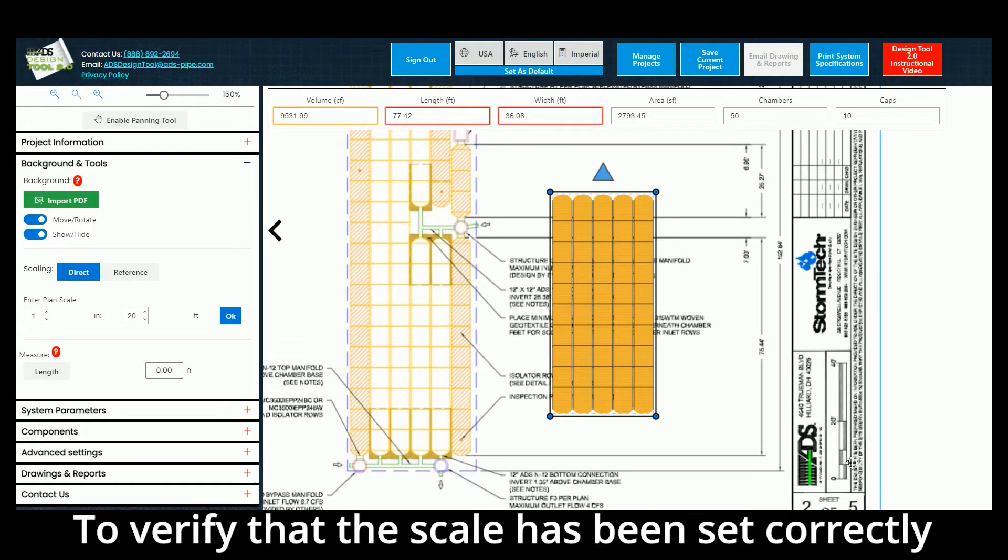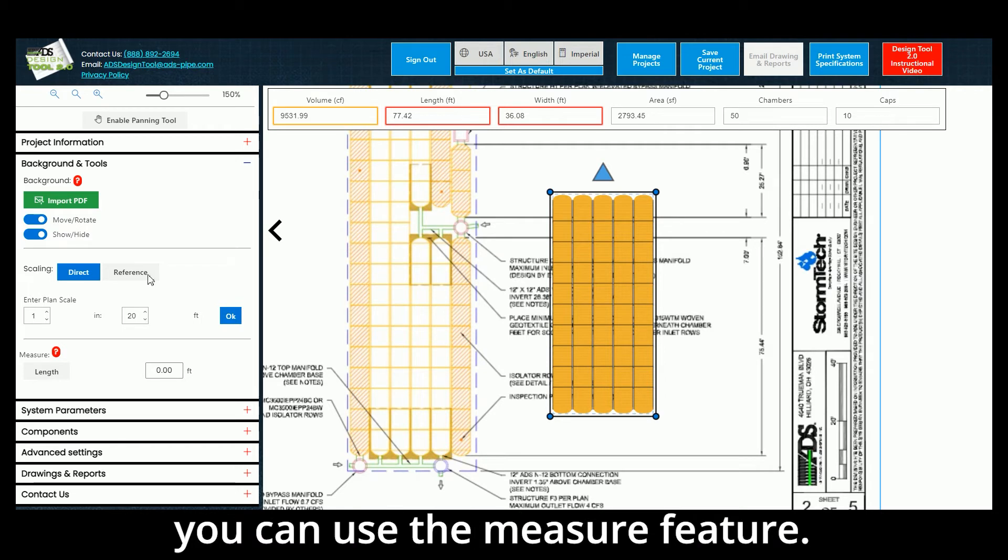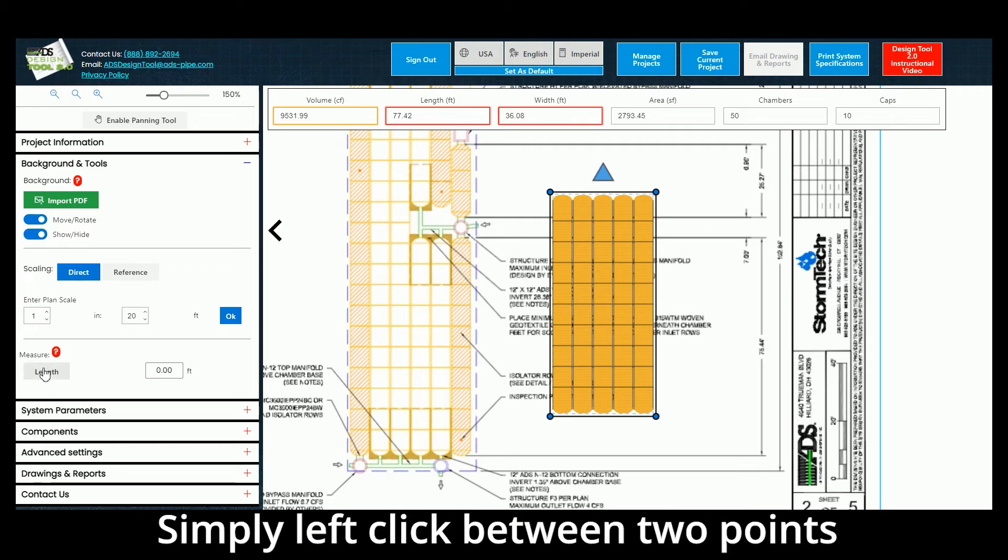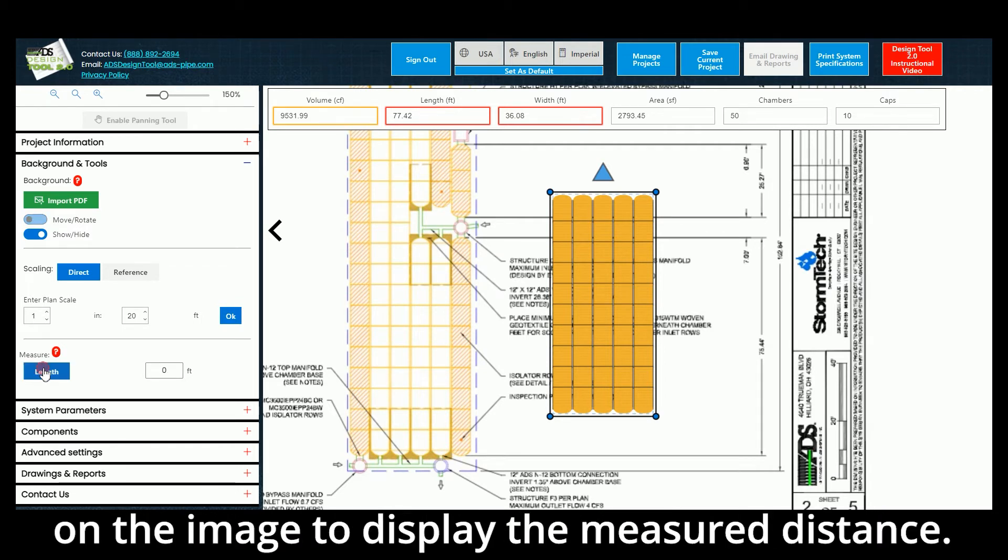To verify that the scale has been set correctly, you can use the Measure feature. Simply left-click between two points on the image to display the measured distance.